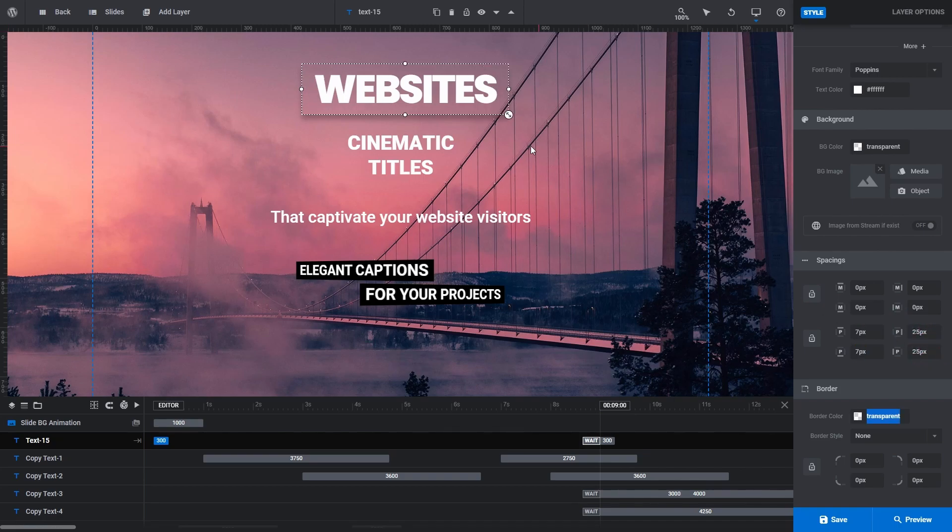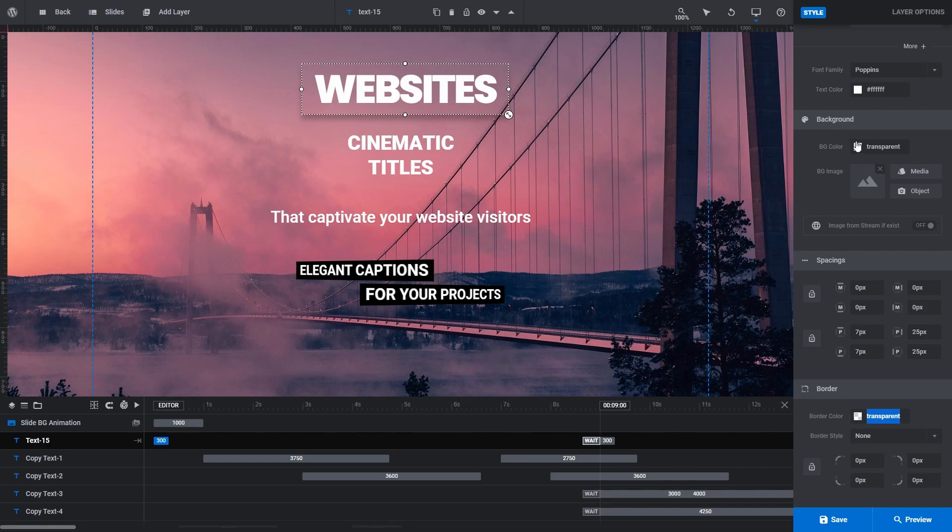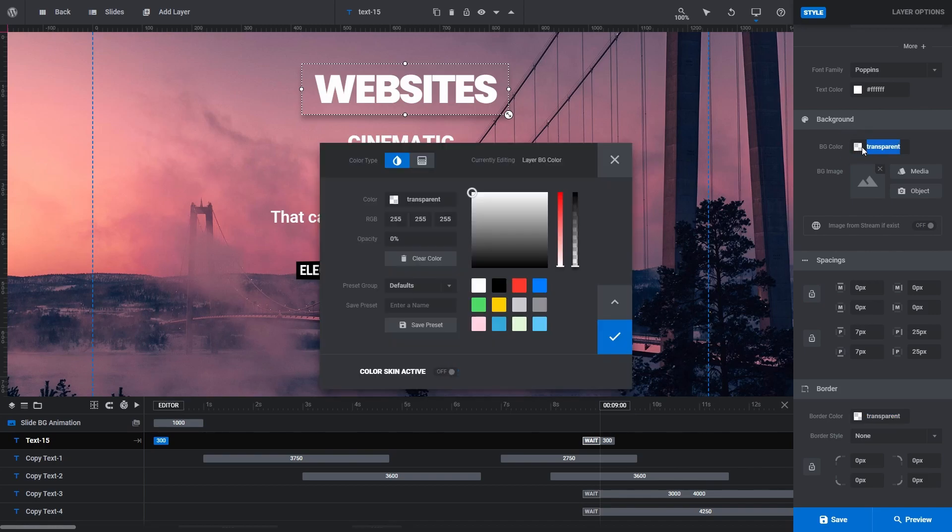Let's colour the layer box that our text is in to make it stand out even more. For that, in the background panel, click on the BG colour field and choose a colour that will suit.